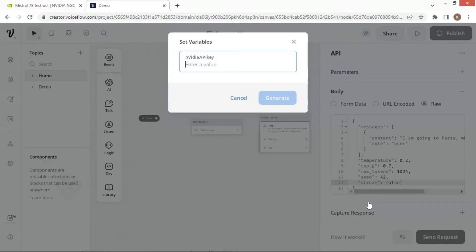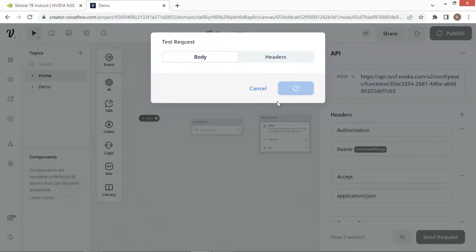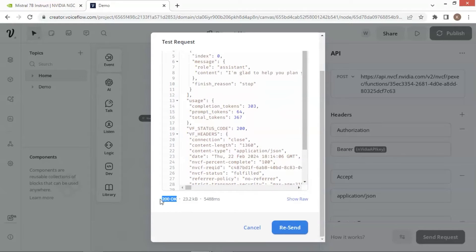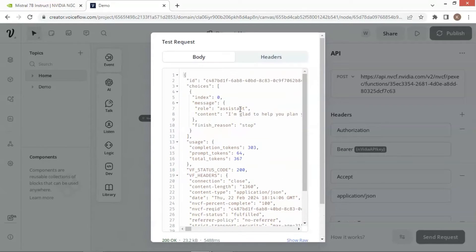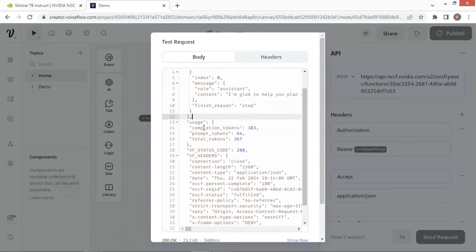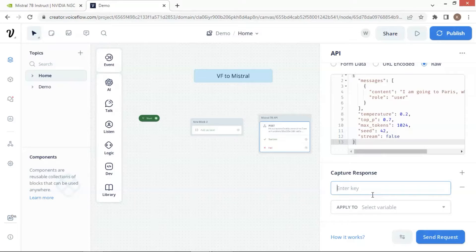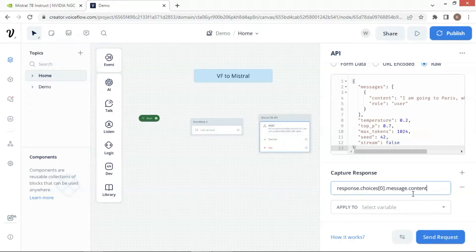Let us click the send request button to run a test. Let us paste the API key and click the generate button. It shows 200 OK, which means the API call has succeeded. We can see the data structure of the response, such as choices, message, role, content, etc. Understanding the data structure is necessary for us to extract the answer later. In the API block, we click the plus sign of capture response. We enter response.choices[0].message.content to extract the answer from the response data. We store the data in a variable called answer.